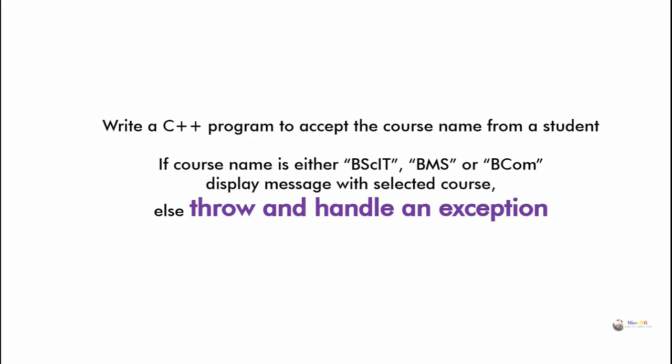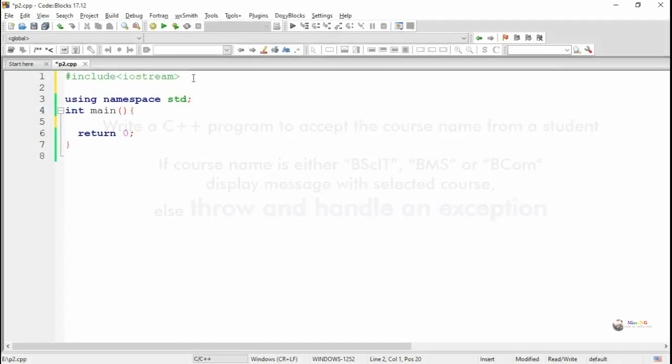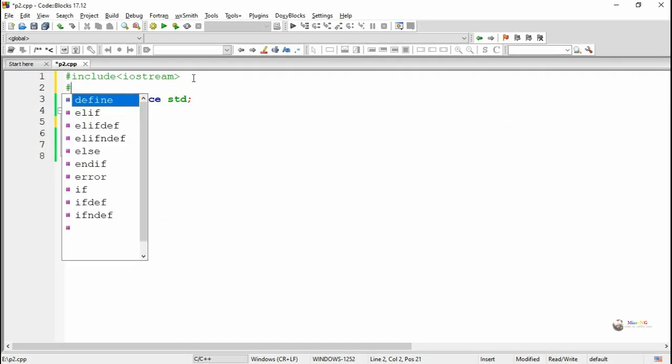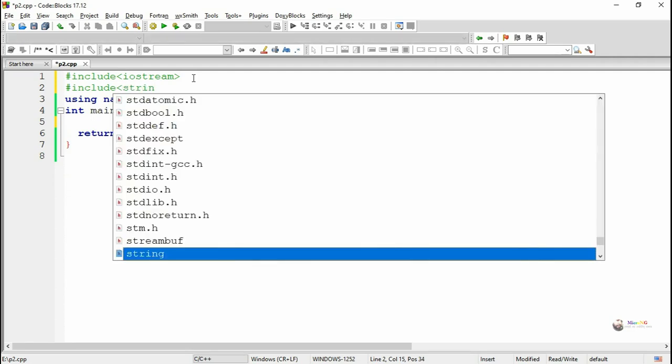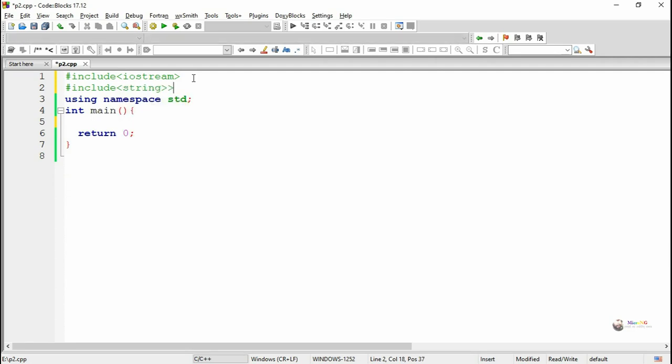This program we have to write throwing an exception and handling by using try-catch block. We are using string header file for accepting the string value from user for course name.